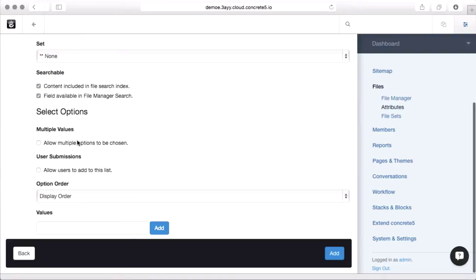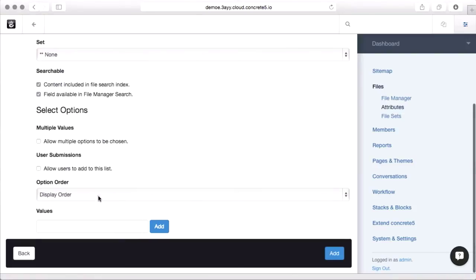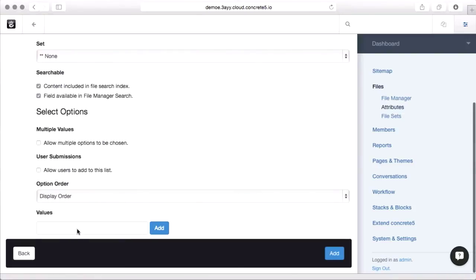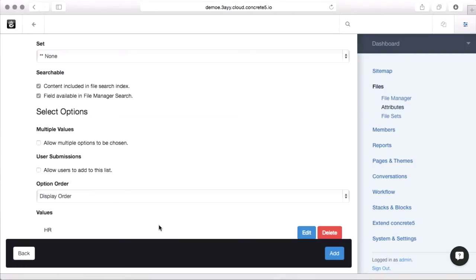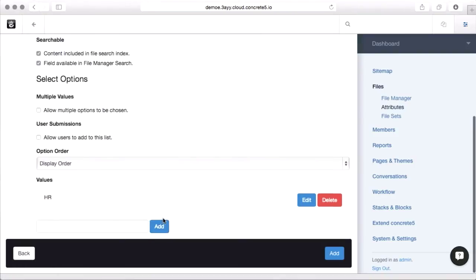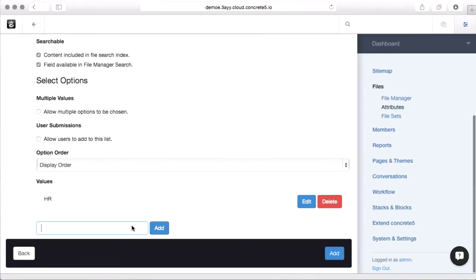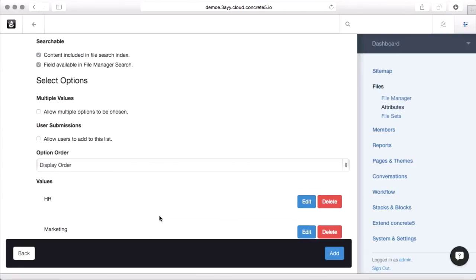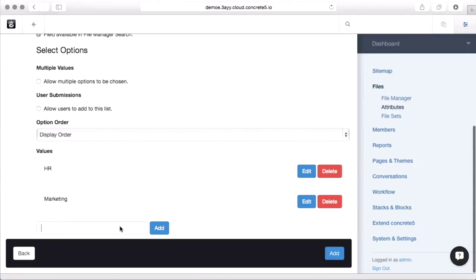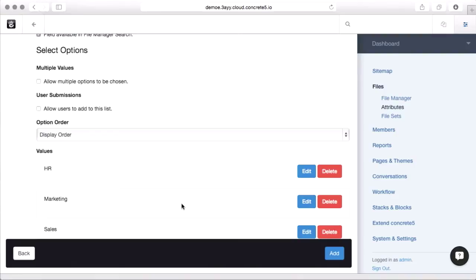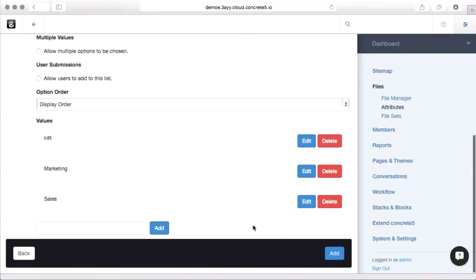We do want to be able to search by it. Because this is a select attribute, we've got some choices specific to that attribute. If this were just a text box, we would have different choices for it. We don't want multiple options. We don't want users to be able to add to the list. Let's add a few values. In this case, we're making a drop-down for which department uses this mostly. So we'll say HR, Marketing, Sales. And we'll go ahead and add this attribute.